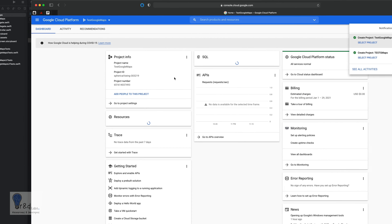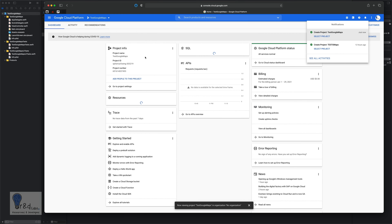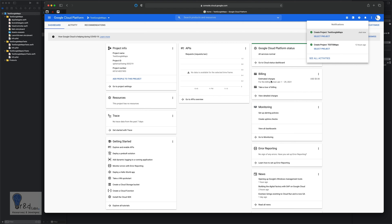After a moment it will open up your dashboard where you can see your project name, the project details, and the APIs. Since I have already attached my billing information to the project, the billing section is also enabled. If not, it will prompt you to add your debit or credit card information for billing purposes.